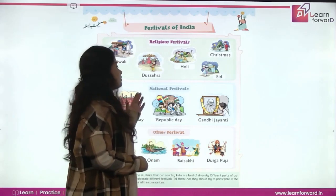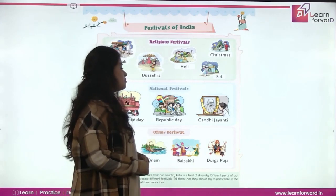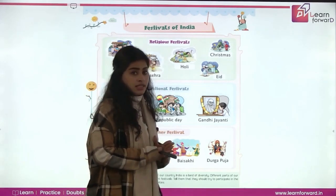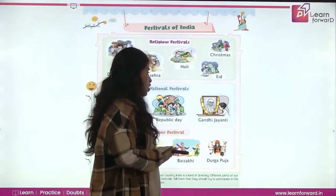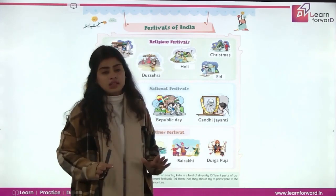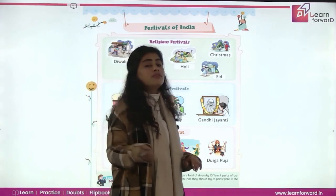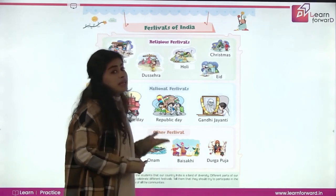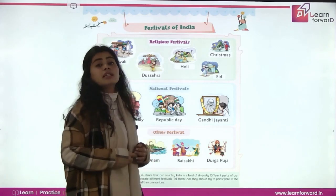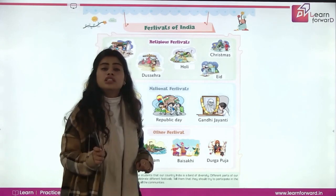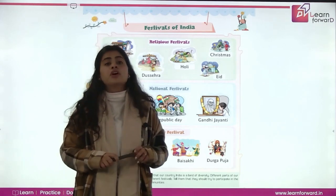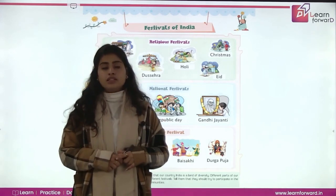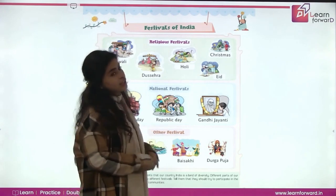Next is National Festivals. There are some National Festivals which have their fixed date. Their date is always fixed. And on these days, we have a holiday all over India. First one is Independence Day, when our country got independent, and that is on 15th of August. We celebrate Independence Day on that day.